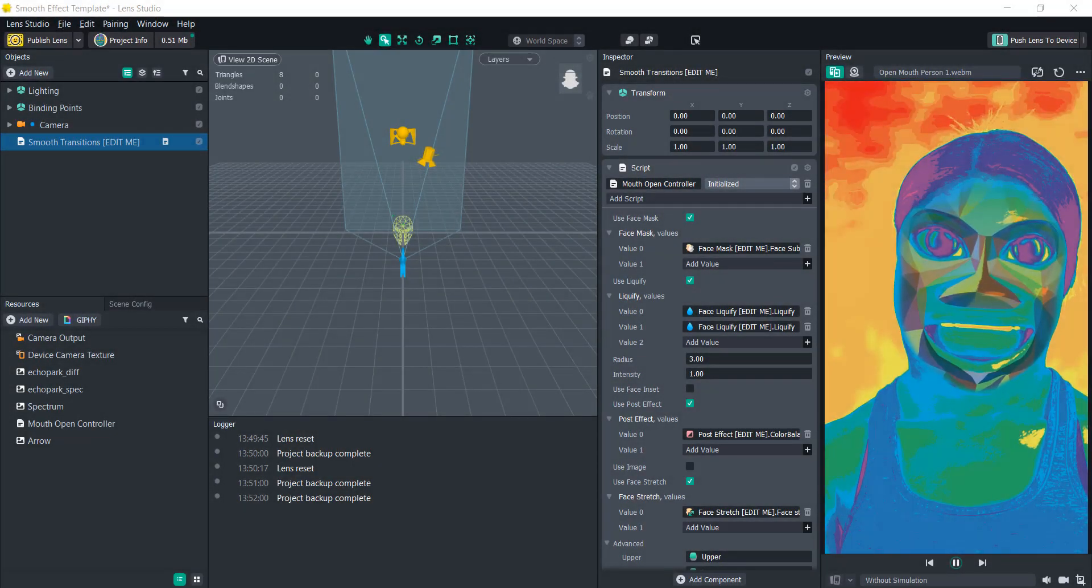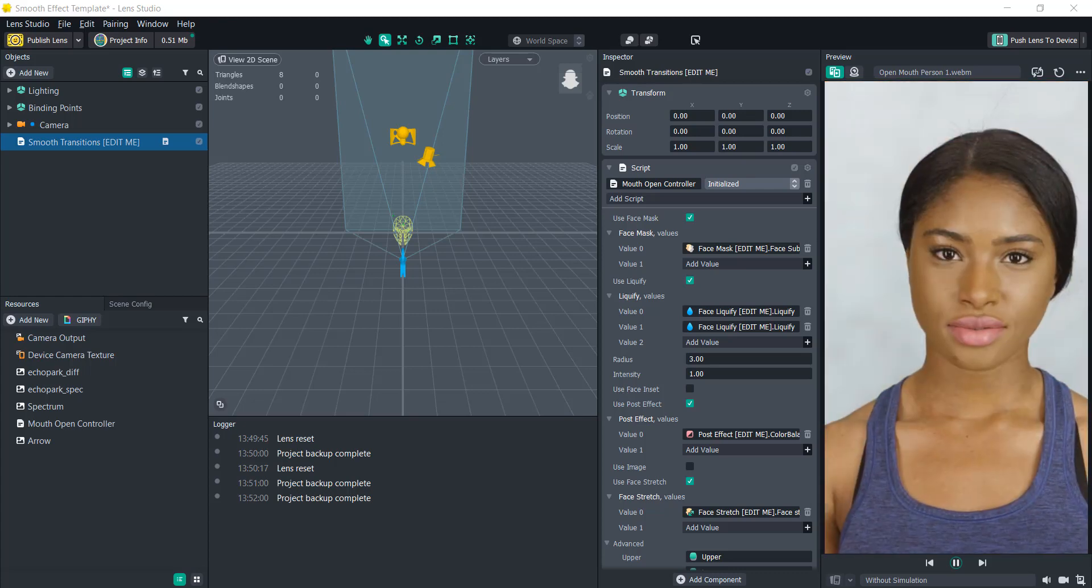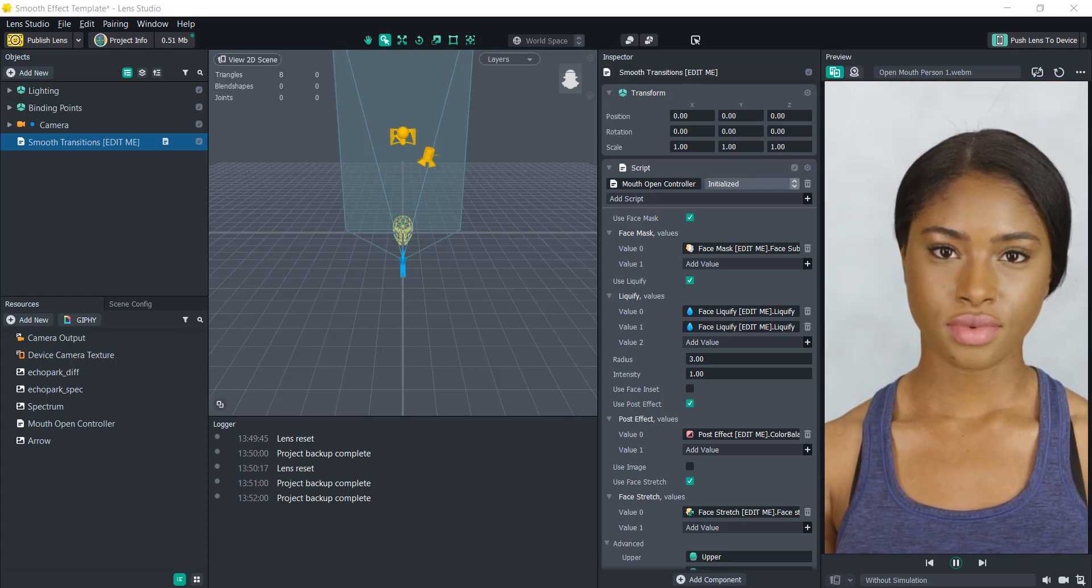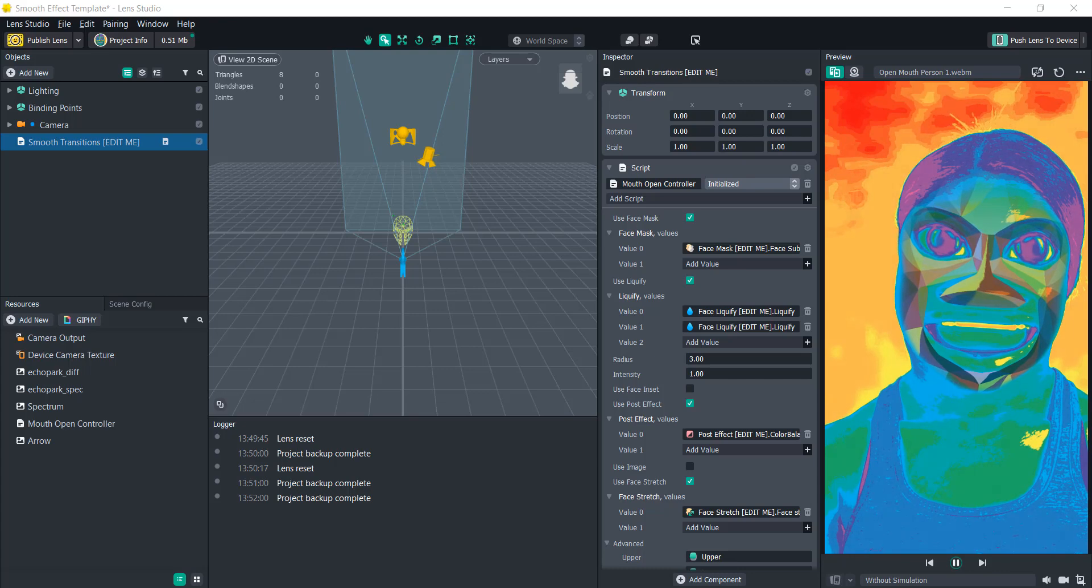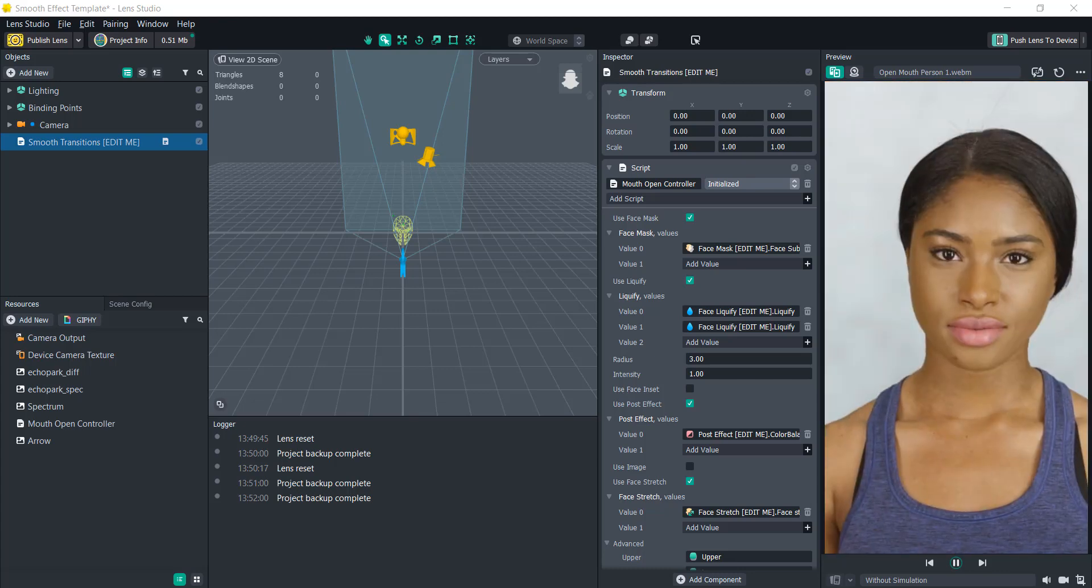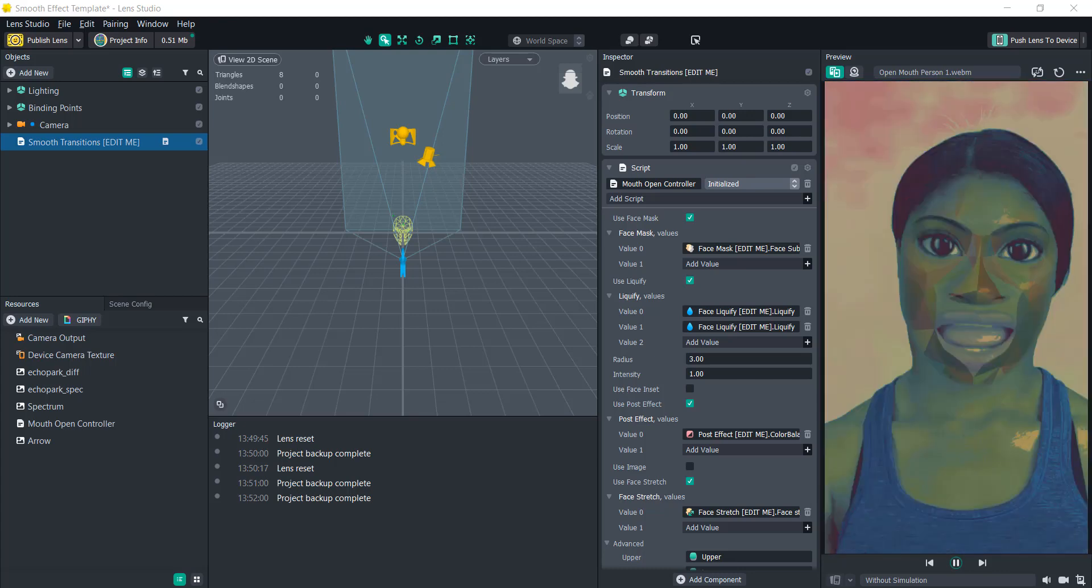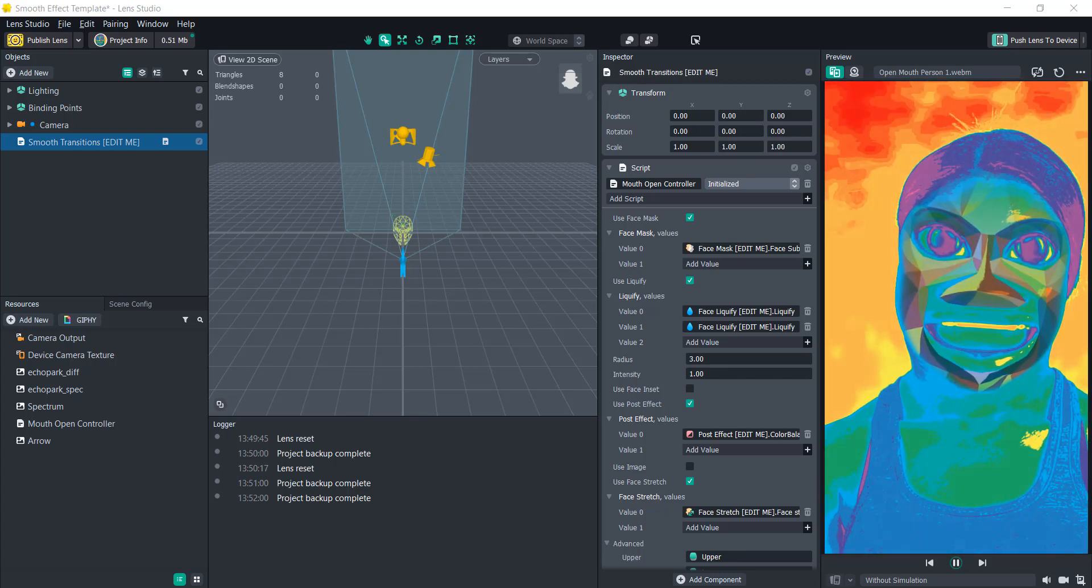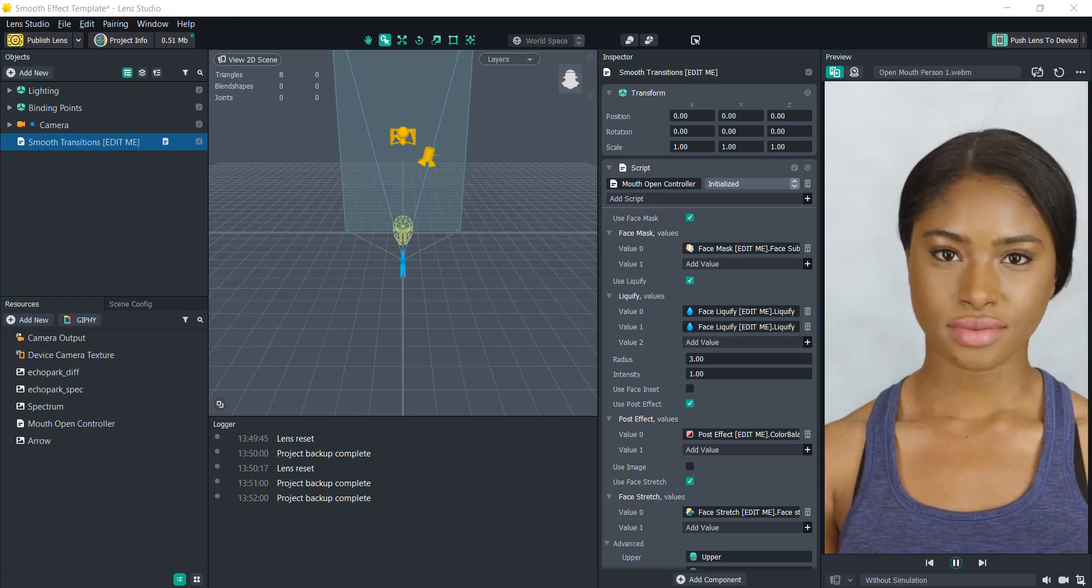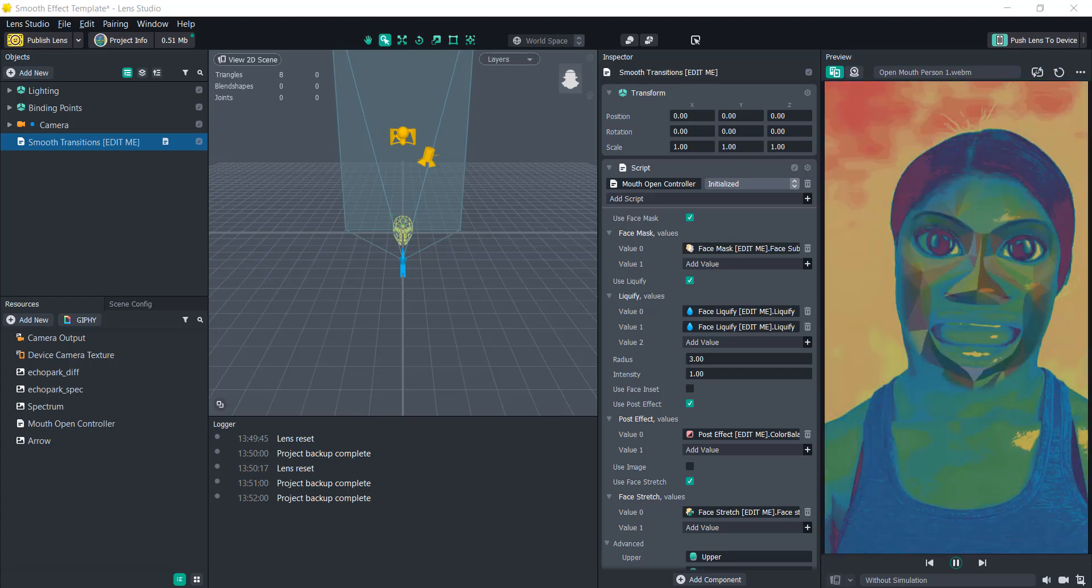Hello everyone and welcome to another Lens Studio tutorial. This is a really fun tutorial because instead of making a lens from scratch, I have created a template for you to use yourself and add your own flair to it.